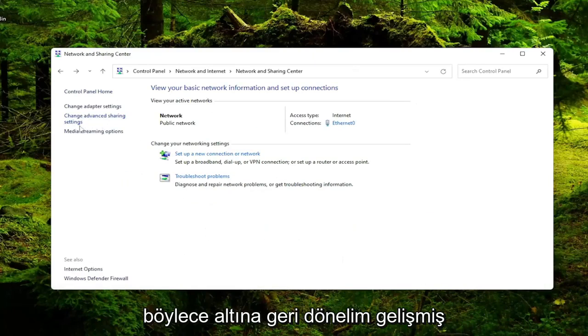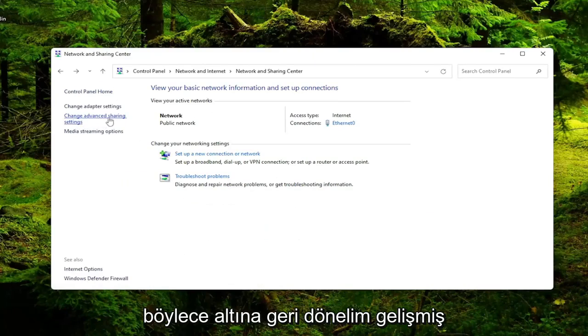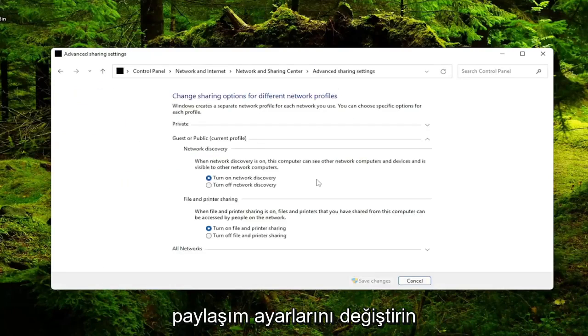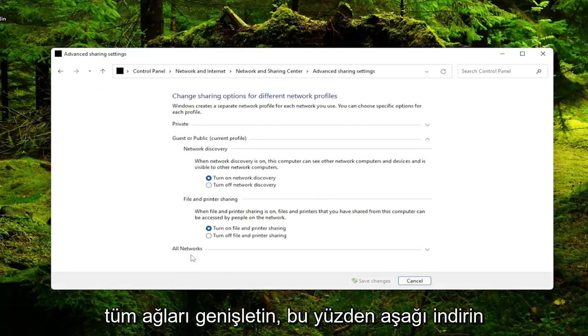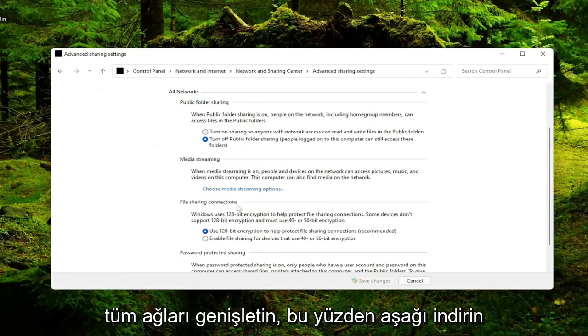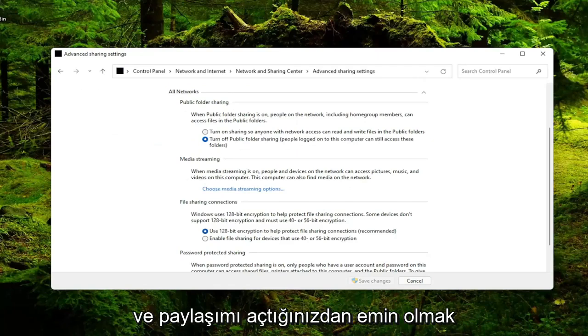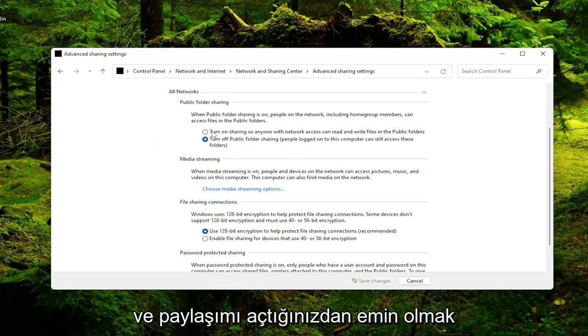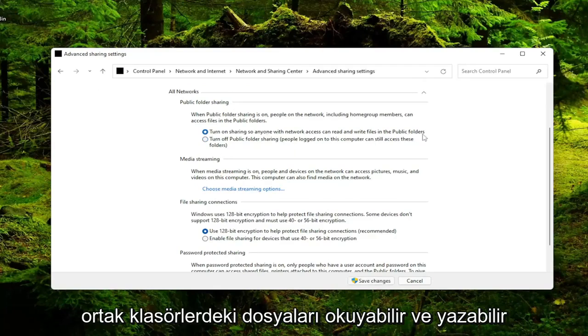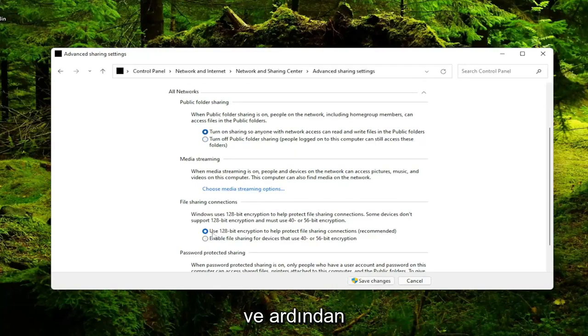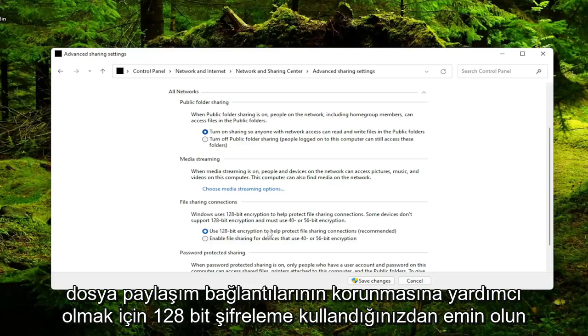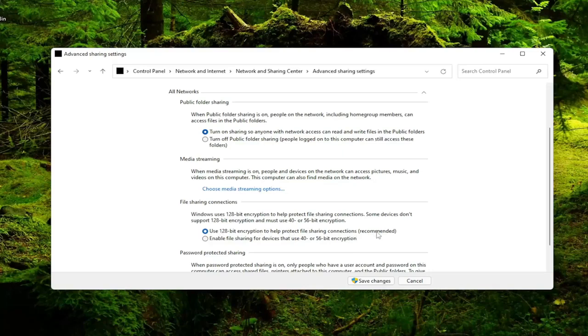Go back underneath Change Advanced Sharing Settings. Expand All Networks, drop that down. And you want to make sure turn on sharing so anyone with network access can read and write files in the public folders. And then also make sure you use 128-bit encryption to help protect file sharing connections, Recommended is selected there.